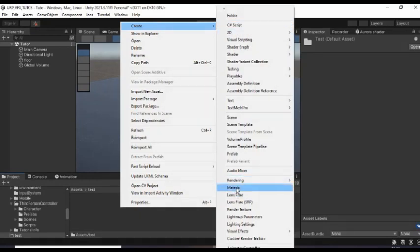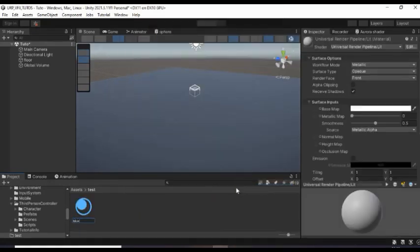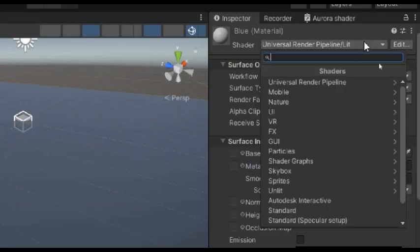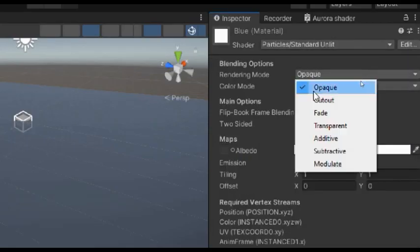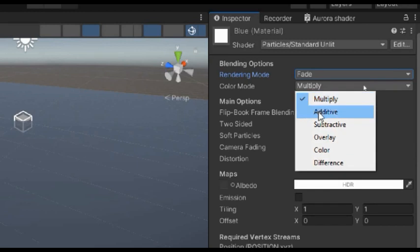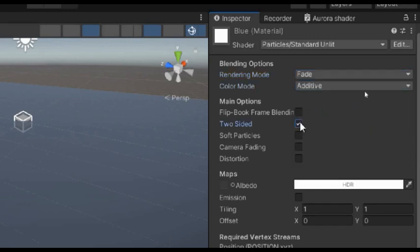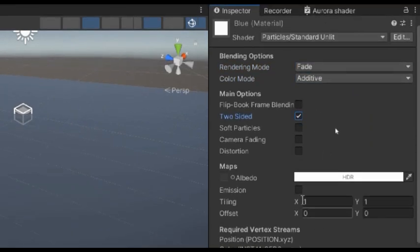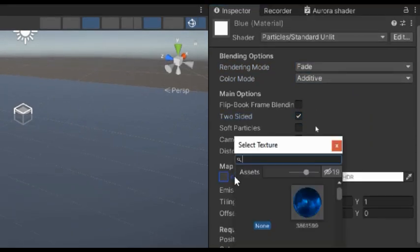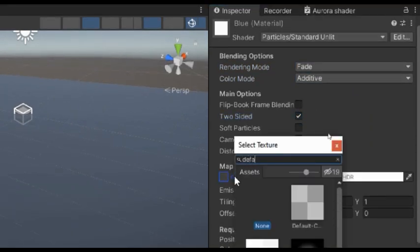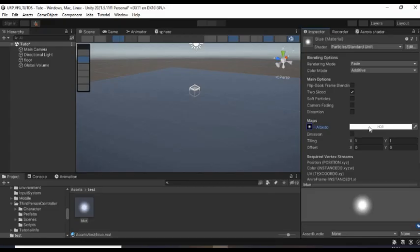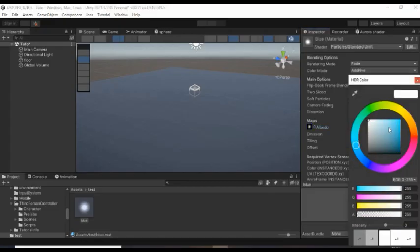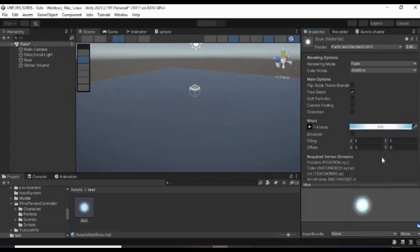Firstly, create a material, give it a name and set its shader to Particle Standard Only. Change its rendering mode to fade and color mode to additive, then check two sided. Set the albedo to Unity's default particle texture and select a color. Then increase its intensity to about 2.